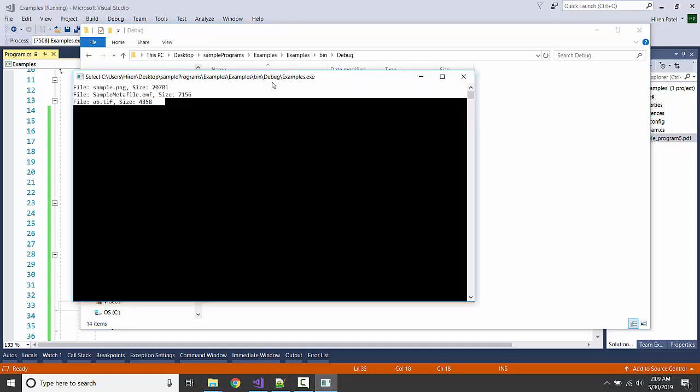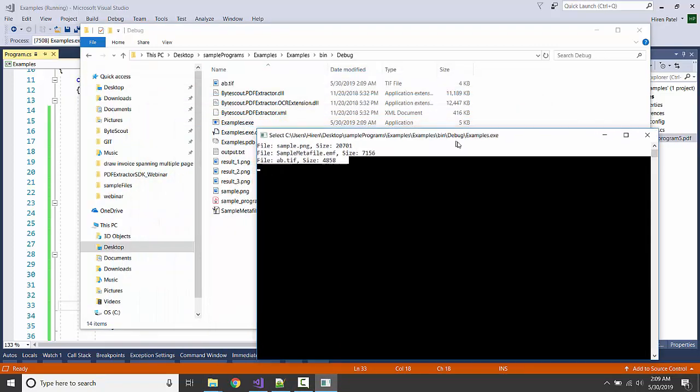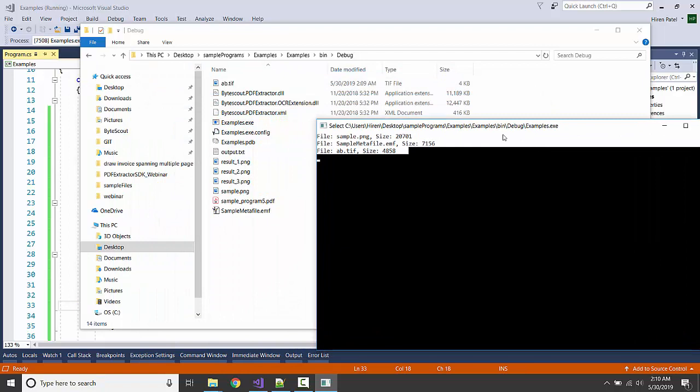Here it is, so one is the sample.png, here it is. The second one is sample metafile.emf, here it is. And the other is ab.tif, here it is.